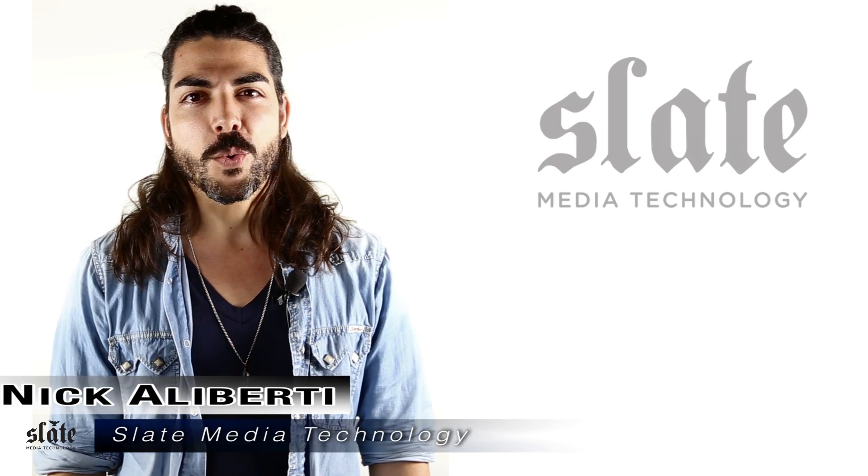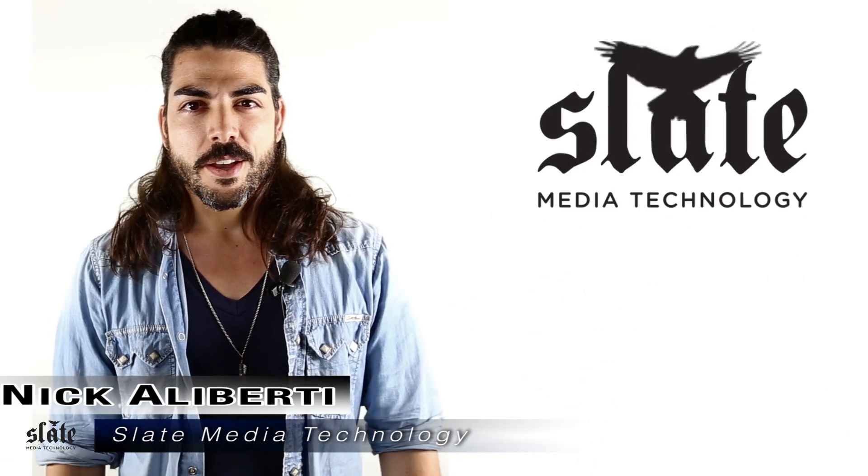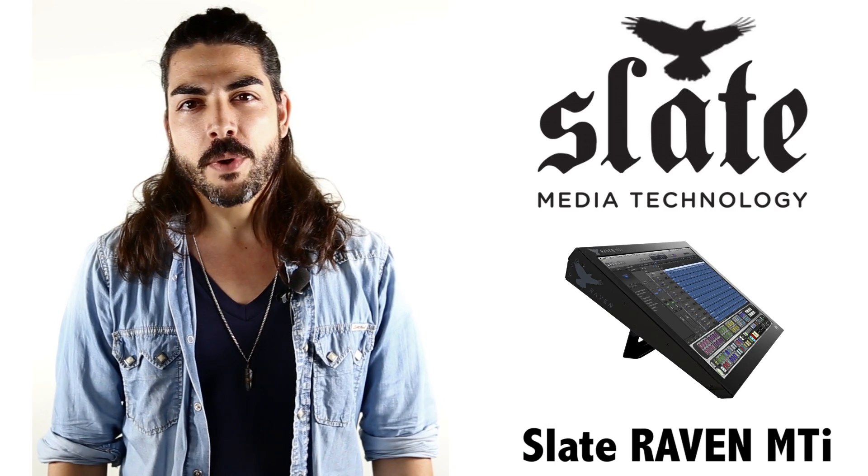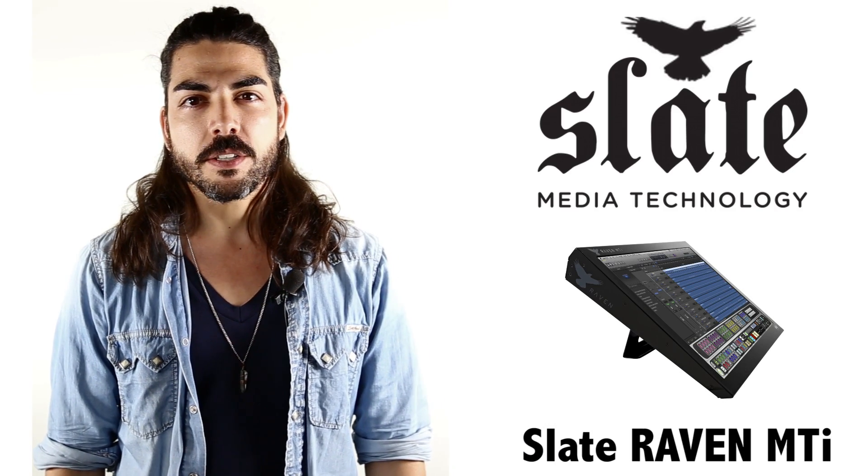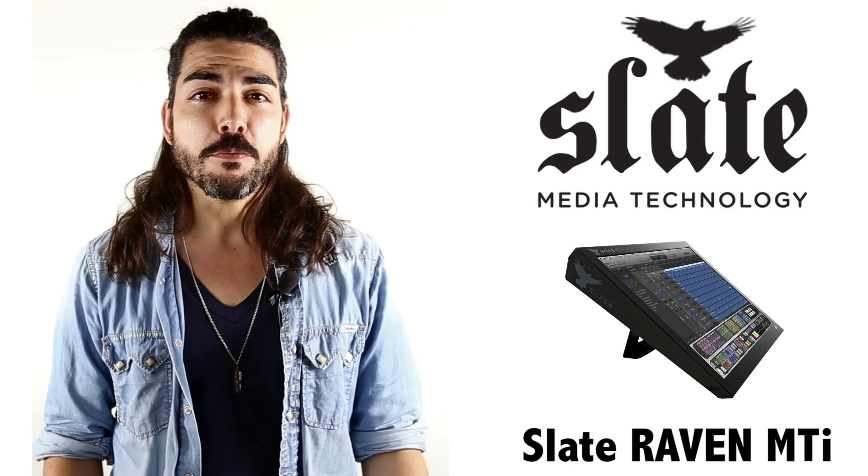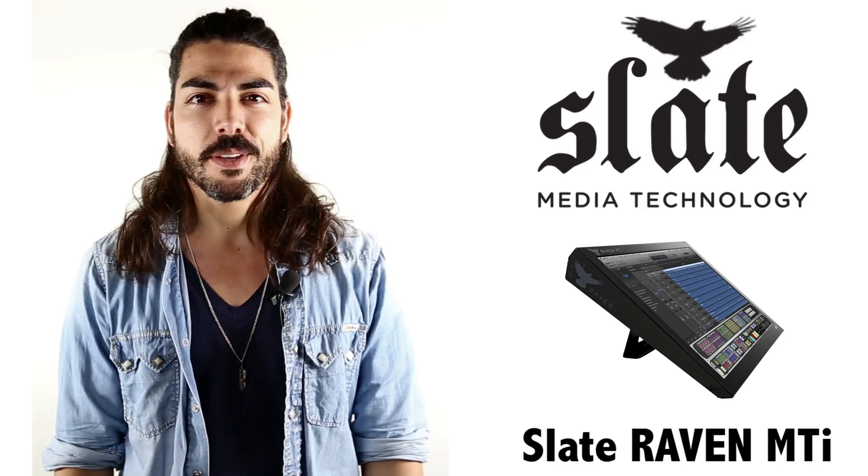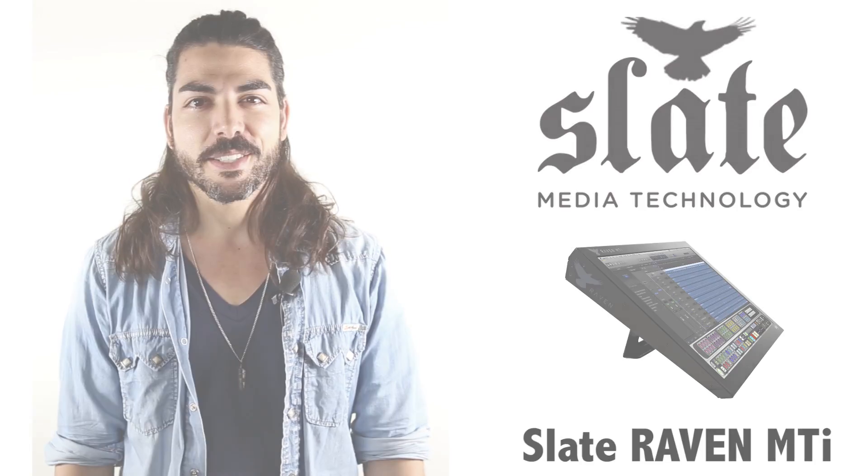Hey there, and welcome back to Raven Quick Tricks. On this week's edition, Jamie ZBrack, our Raven software specialist, is going to take you through Melodyne using the Batch Command system. Check this out.